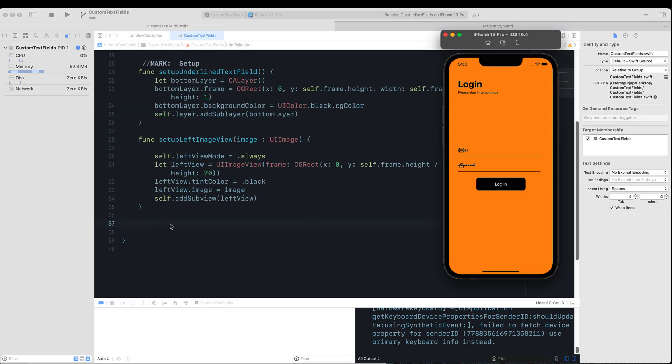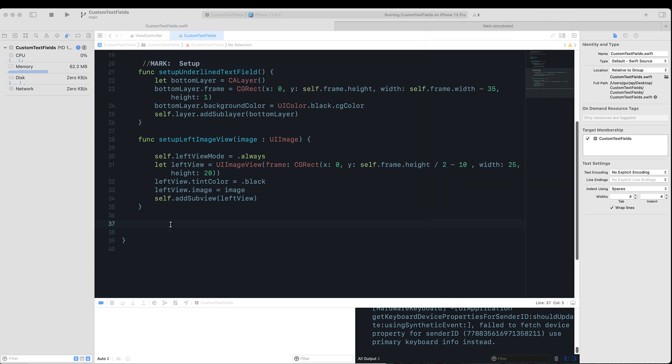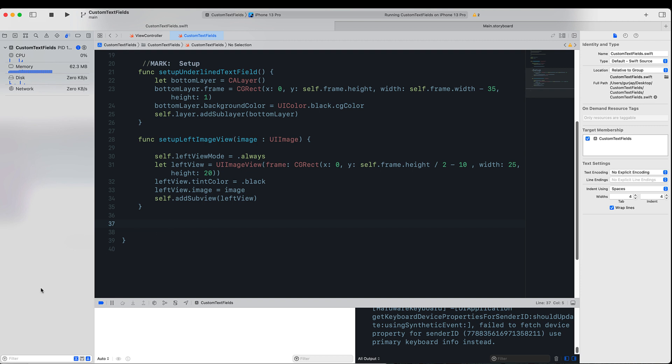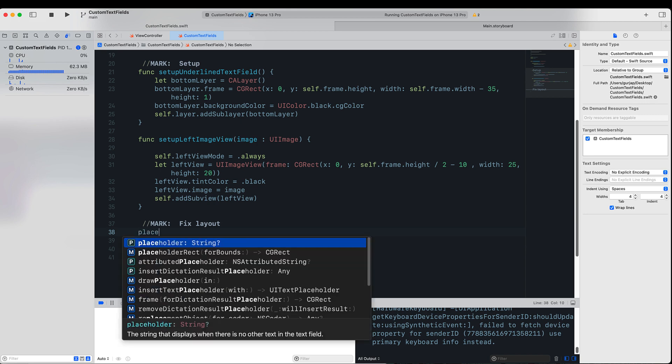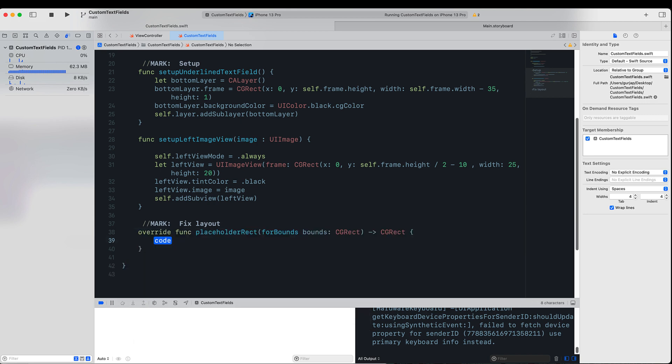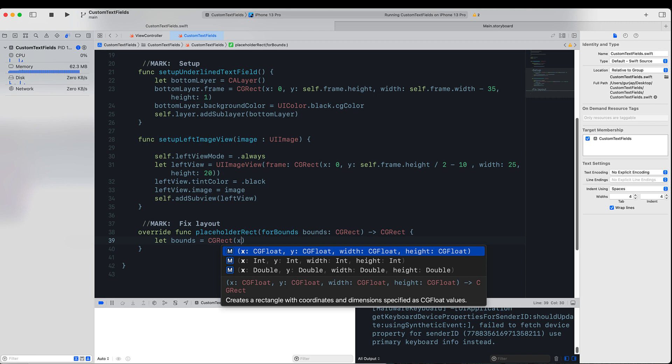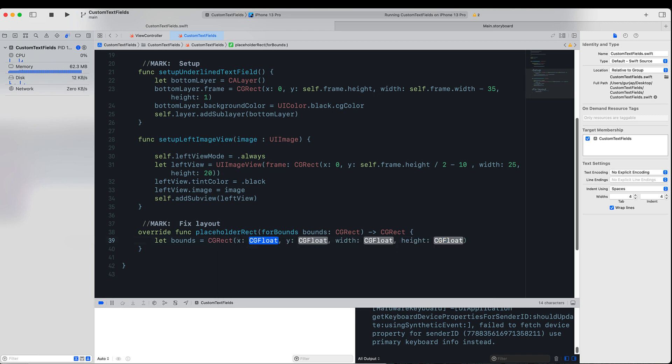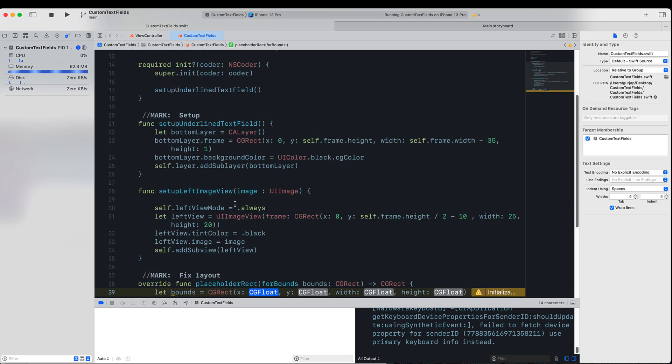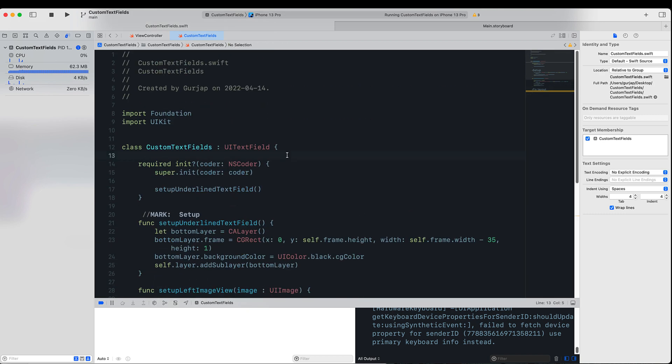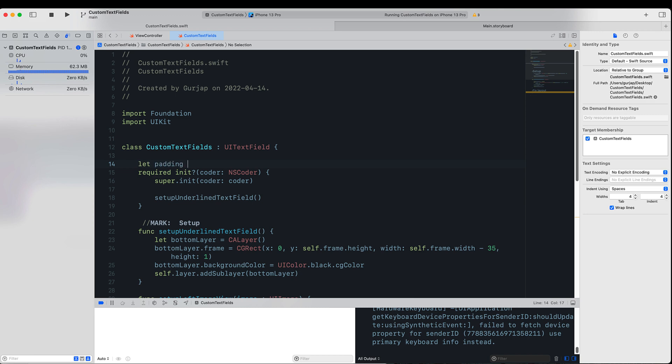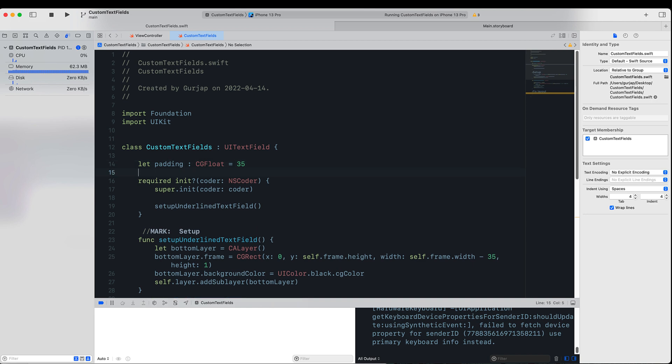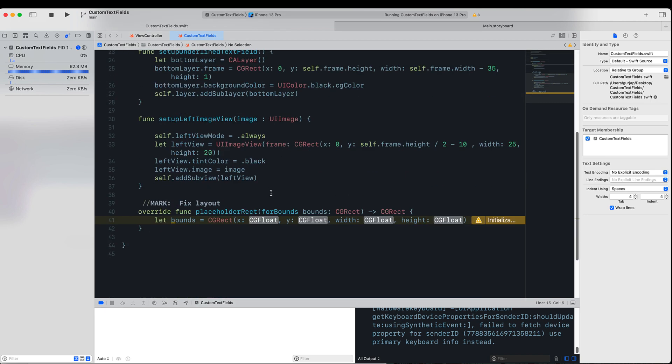In order to fix the placeholder rectangle and the text rectangle, we will utilize a function called textRect and placeholderRect. There is a third function we can also utilize for editingRect, so I'm going to place a mark in here called fix layout. We will fix the placeholderRect first. As you can see, this function takes bounds as the parameter, so we will create that, and it returns a CGRect. So we will create let bounds equal to CGRect. For the bounds, we want this to be 25 points away, so we can create a constant called padding up in the top. So I will say let padding of type CGFloat is equal to 35.